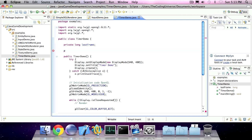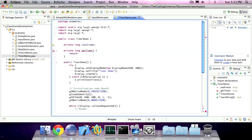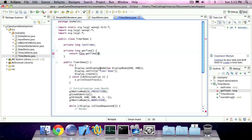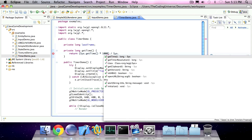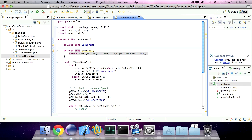We're also going to create a private method which returns long. And the name will be getTime. So we're going to return system or sys getTime times a thousand divided by sys getTimerResolution. So this line of code will return our time in milliseconds using the lightweight java game library sys class.